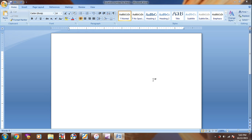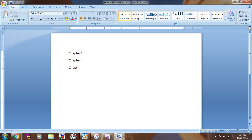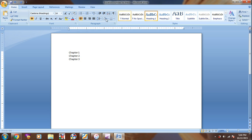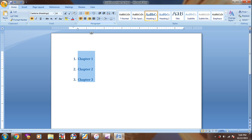So for example, I have several chapters: Chapter 1, Chapter 2, and Chapter 3. I will quickly put it as the first heading and then the numbering like this.